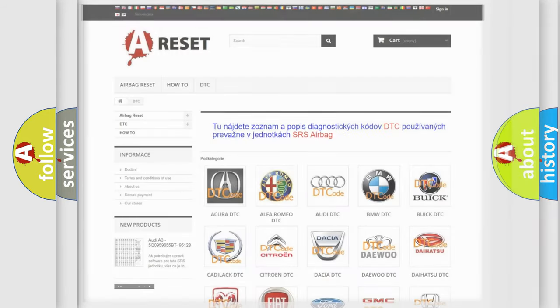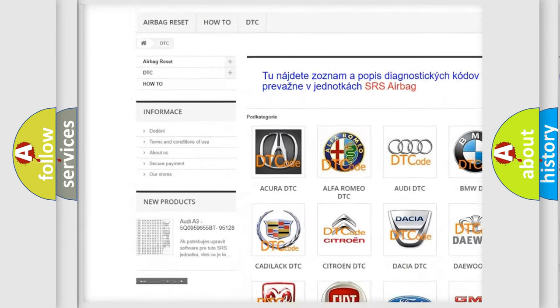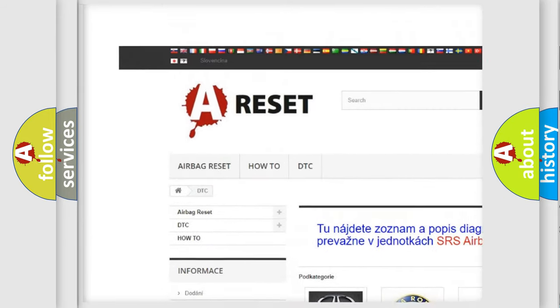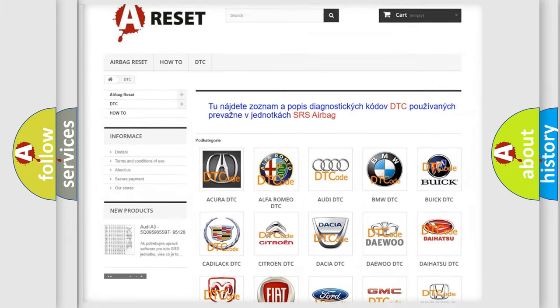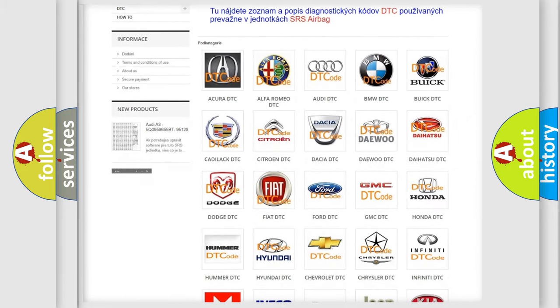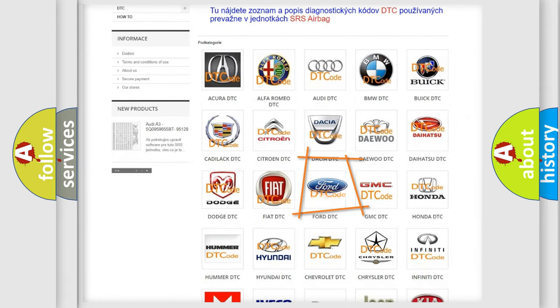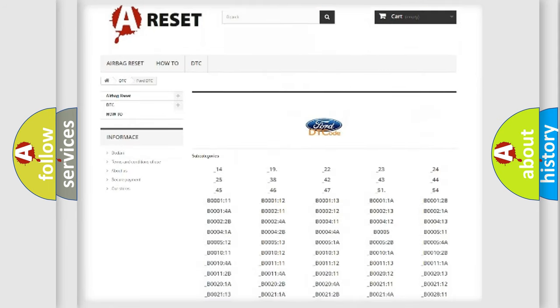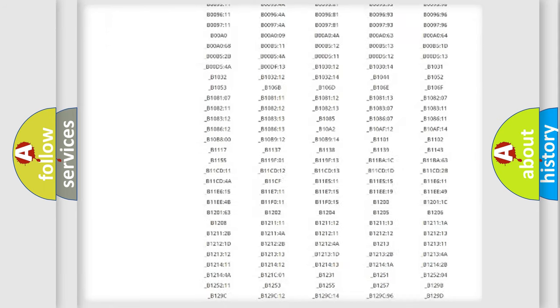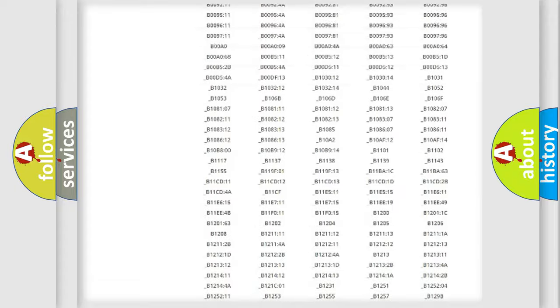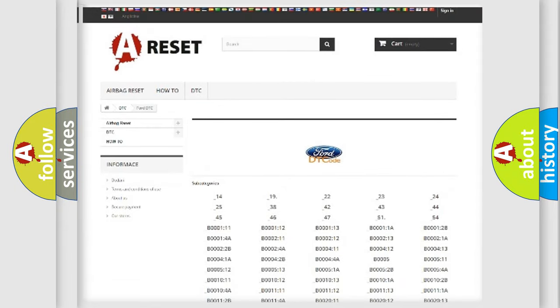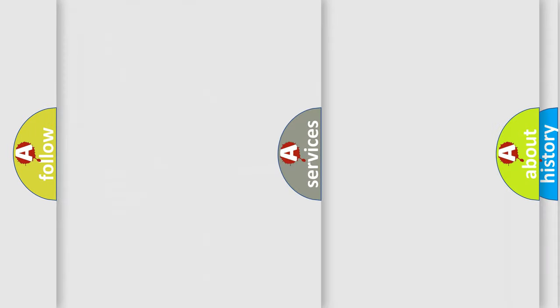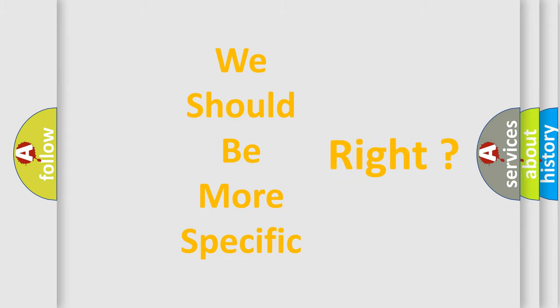Our website airbagreset.sk produces useful videos for you. You do not have to go through the OBD2 protocol anymore to know how to troubleshoot any car breakdown. You will find all the diagnostic codes that can be diagnosed in Infinity vehicles, and also many other useful things. The following demonstration will help you look into the world of software for car control units.